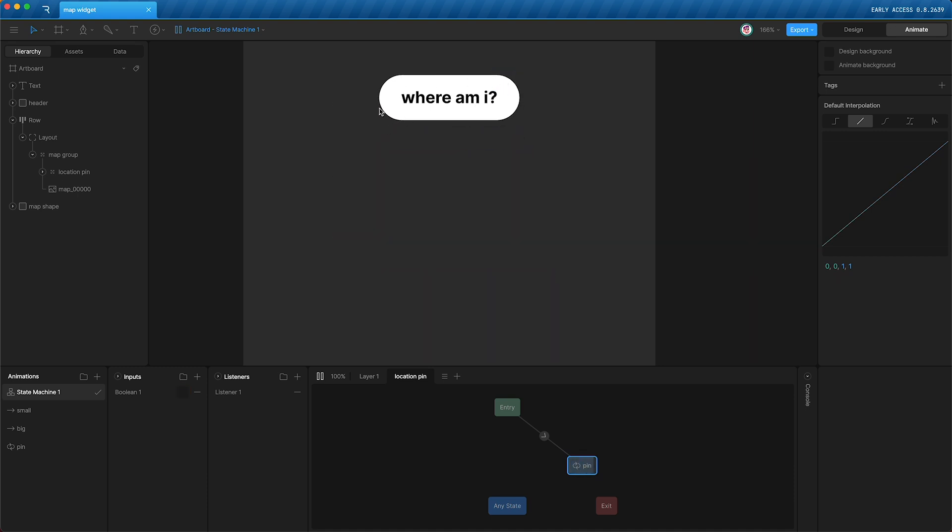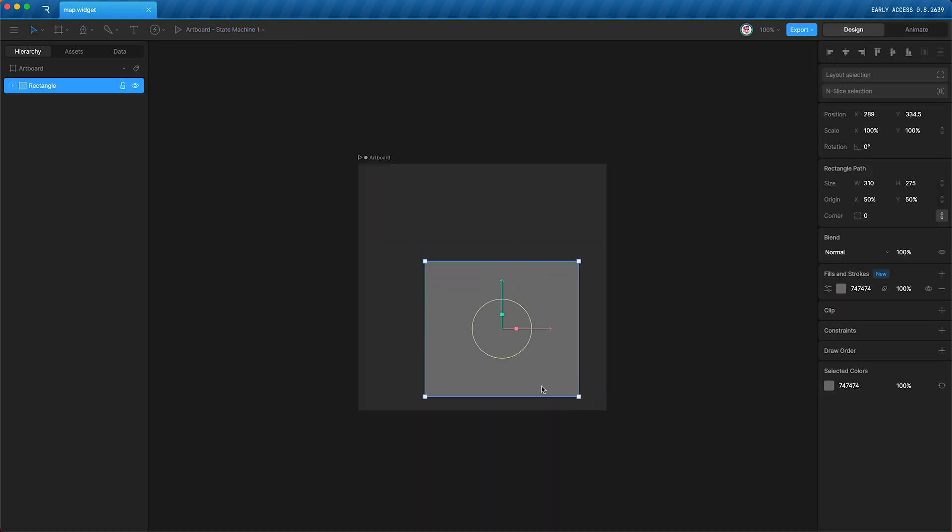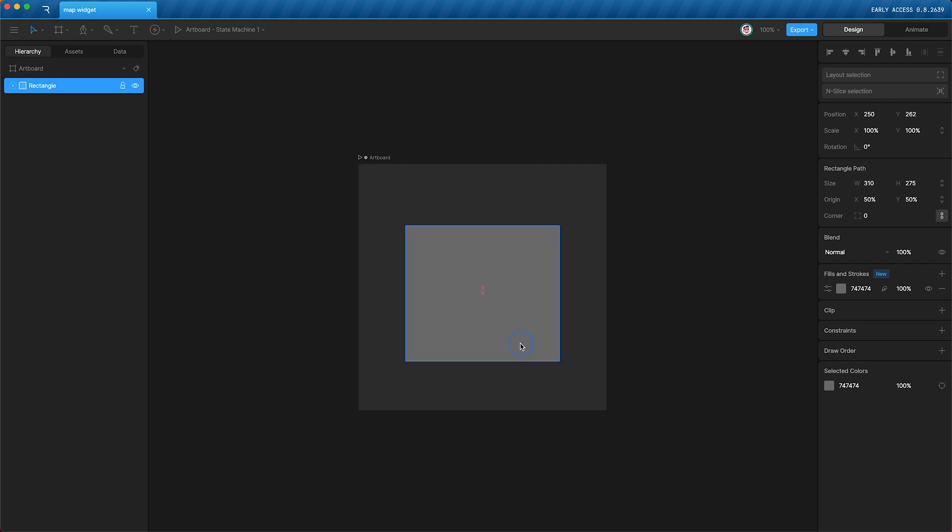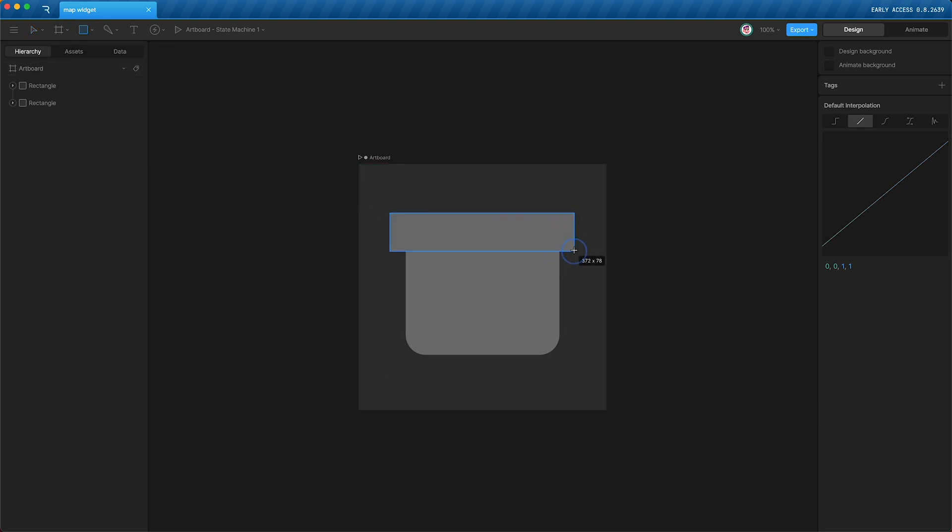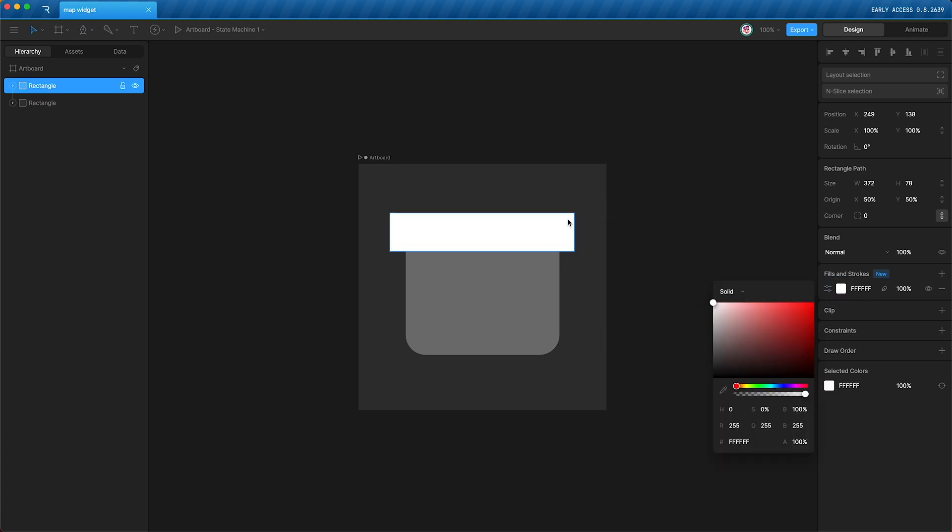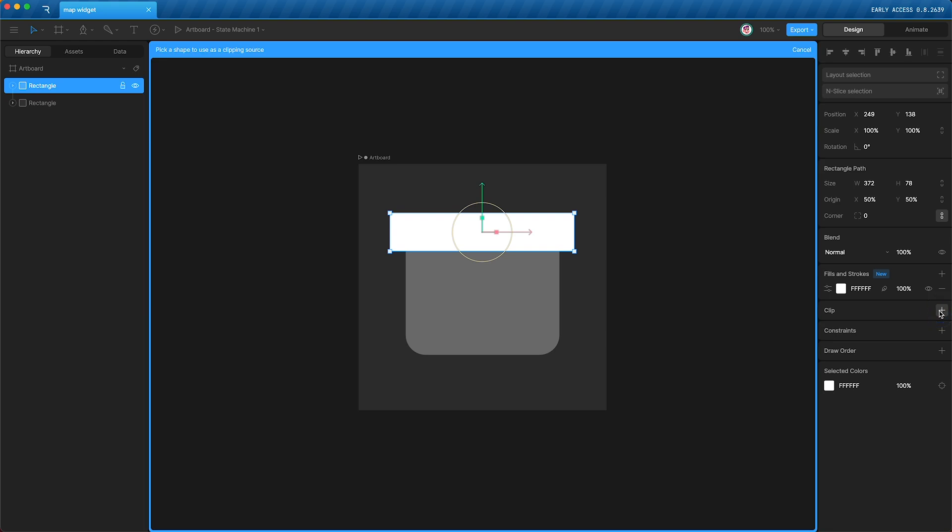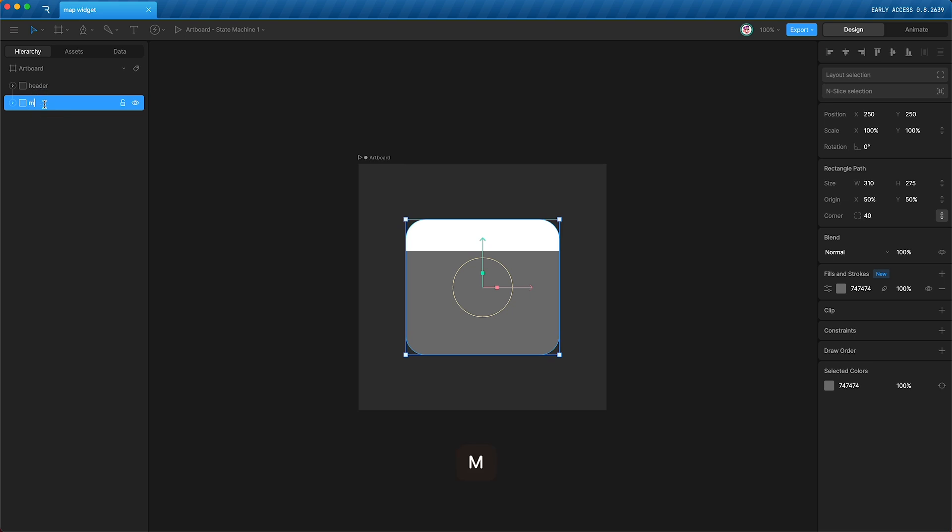First things first, let's make a rectangle, and we're going to use this rectangle as the basic shape of the widget. Adjust the corner, and then we're going to make another rectangle and use this as the header part of the map. So I'll just make this white and clip it to the rectangle. I'll call this one header, and this one map shape.